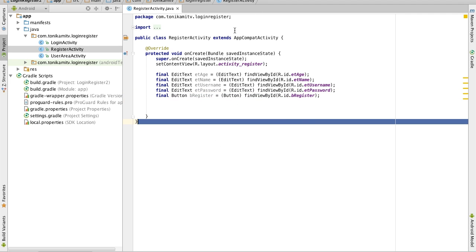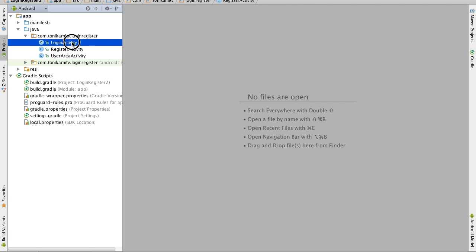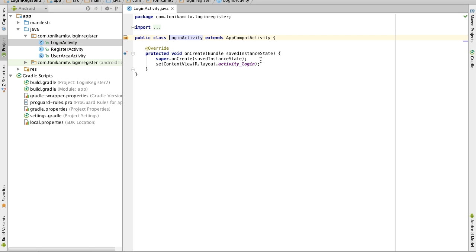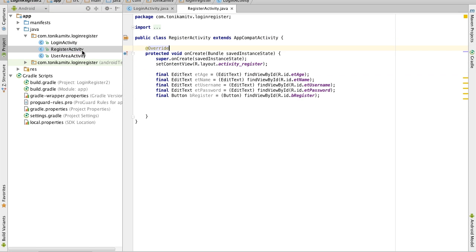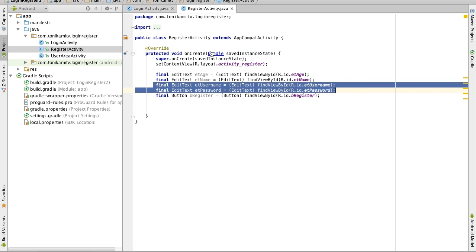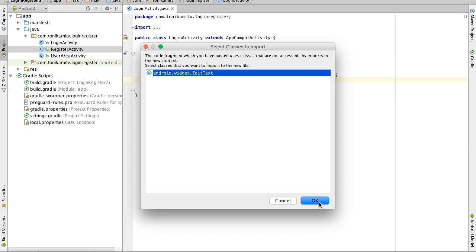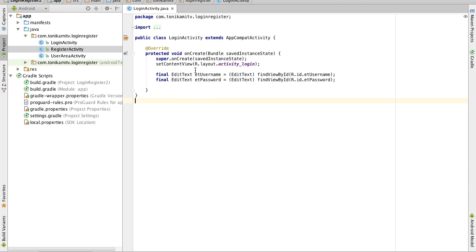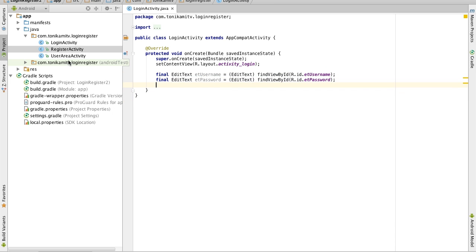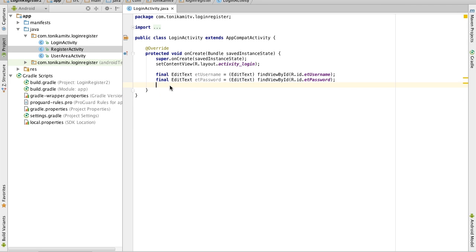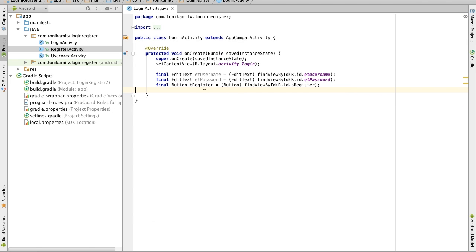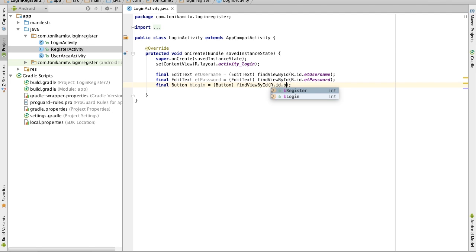Now we're done with this page for now. Head over to the login activity and we need to do similar things for that. So remember the login has two views, the username view and the password view. Now it also has a button so I'm also going to copy that and it has a login button so I'll call that b login and the button was named also b login.